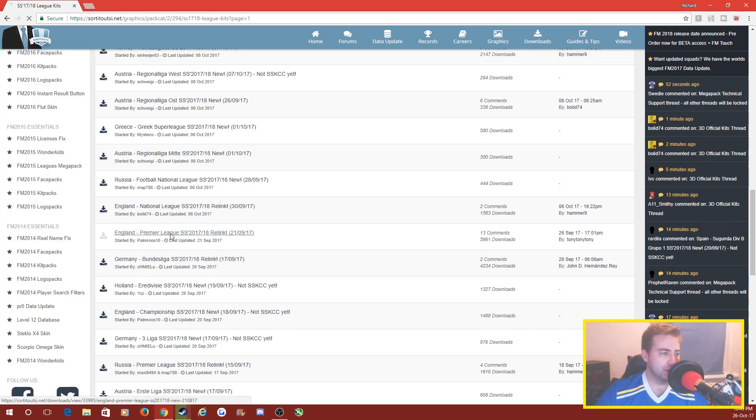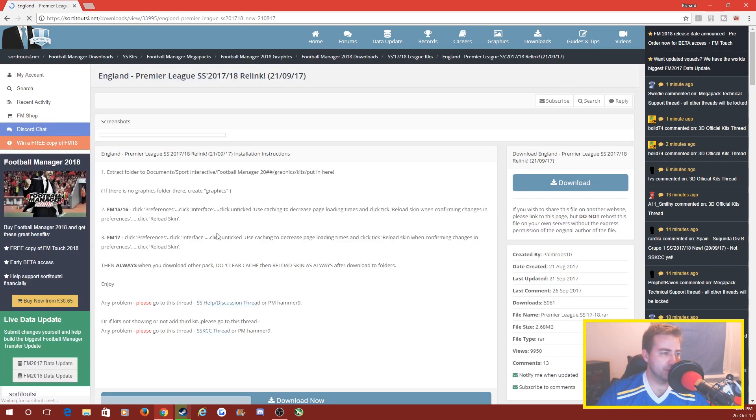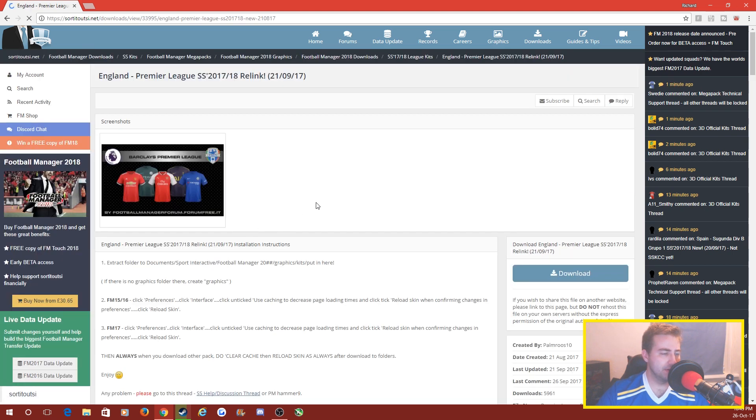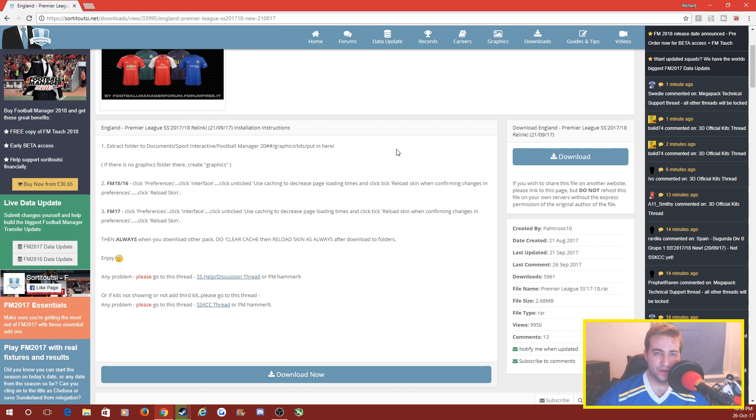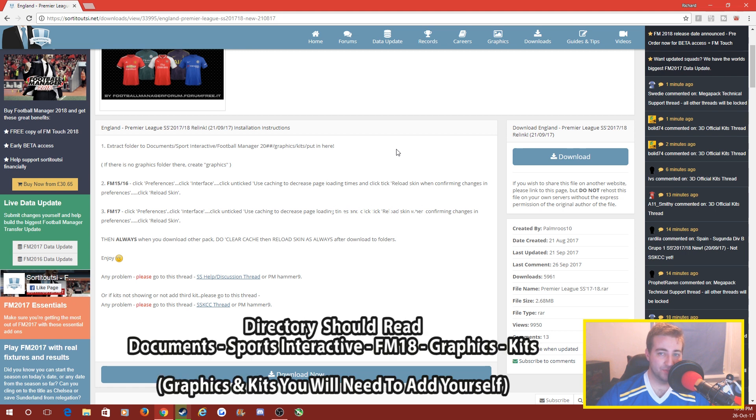Once you've found the league kits that you're looking for, click on it. So we've got the Premier League here. It actually gives you instructions of how to install it on here as well, so have a little read of it. It says extract folder to Documents/Sports Interactive/Football Manager and then you've got to put a graphics and then a kit pack in there.